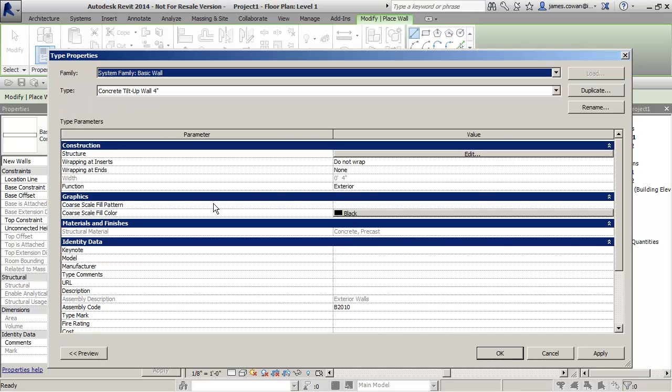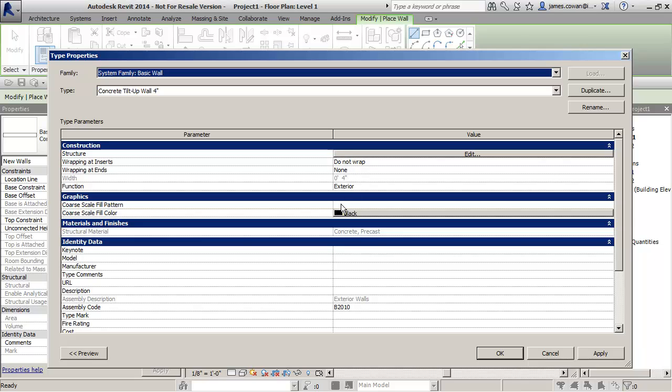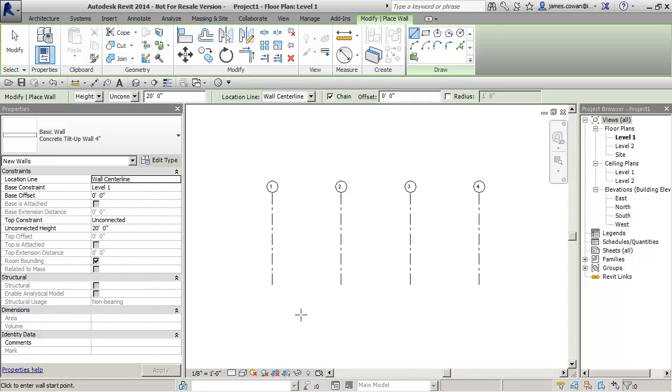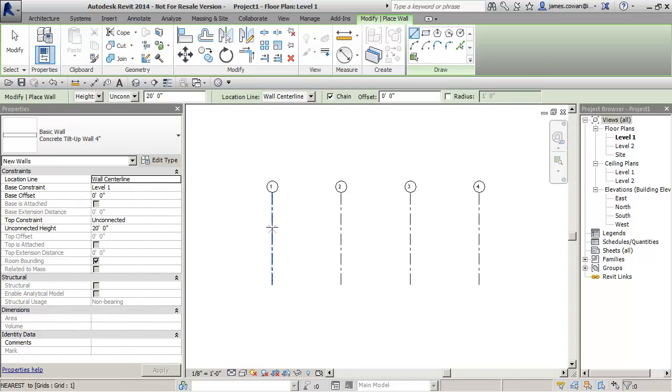Also in the style here I turned off coarse scale fill pattern so that we can look at this. At medium scale we should see the concrete pattern.